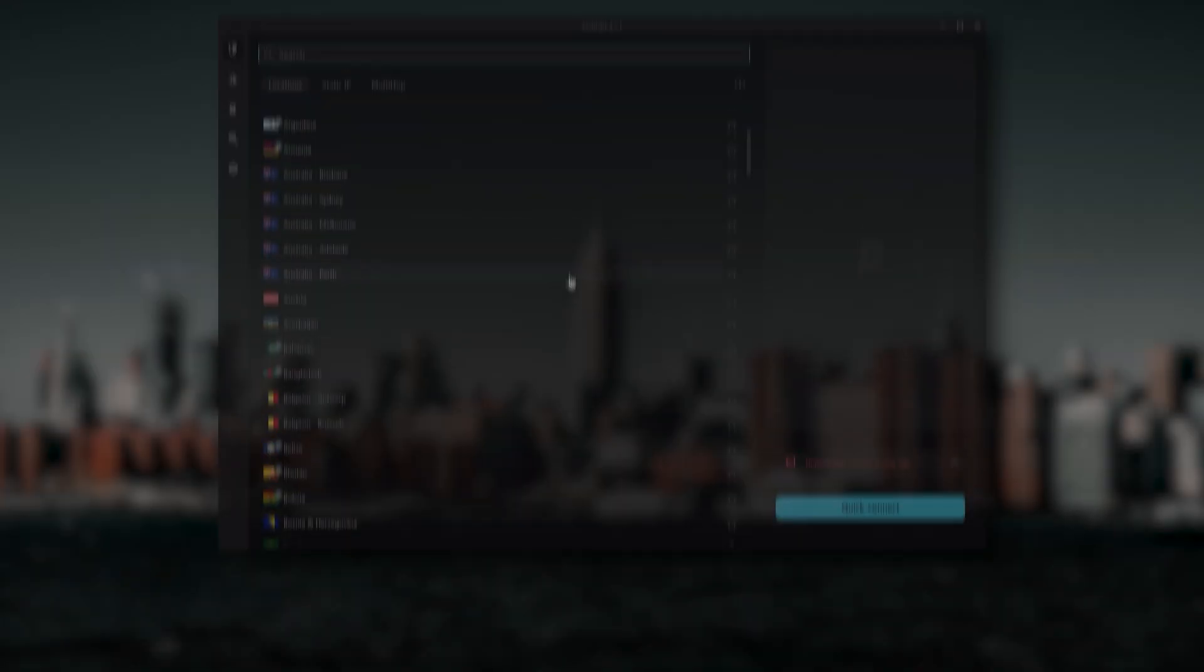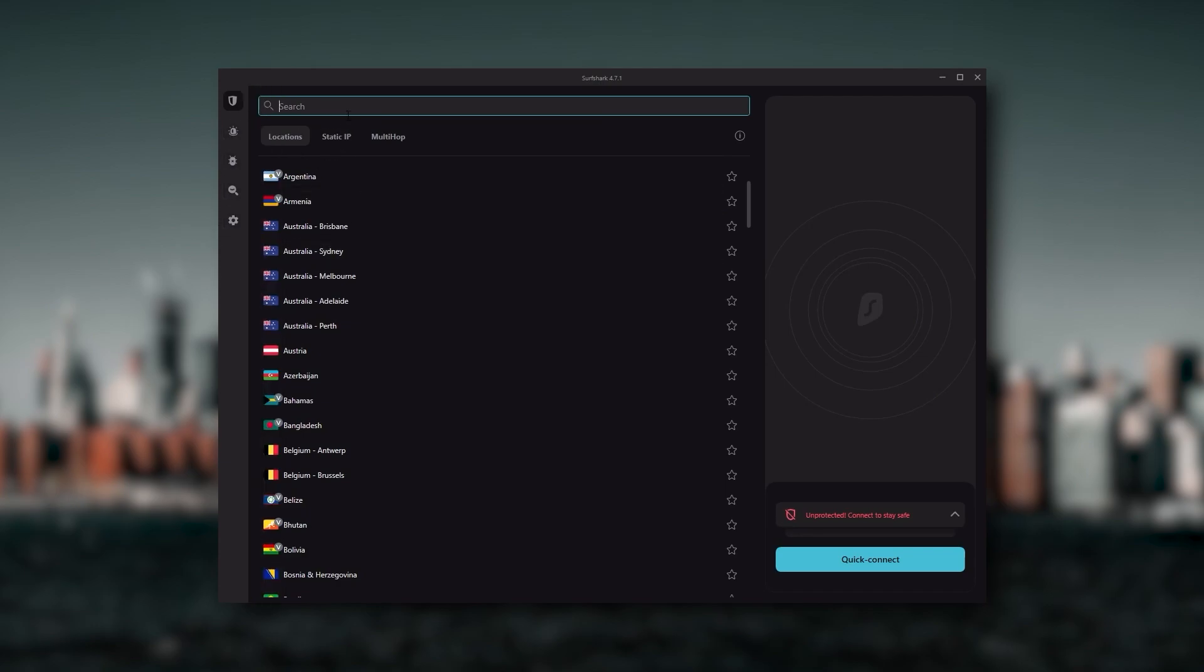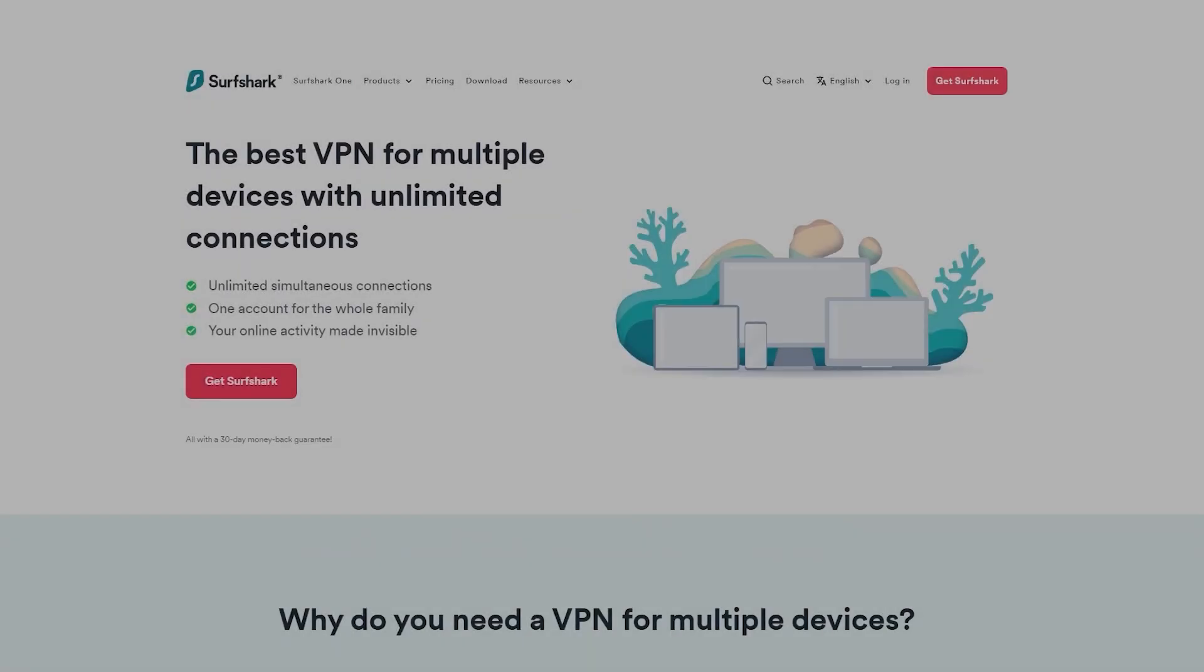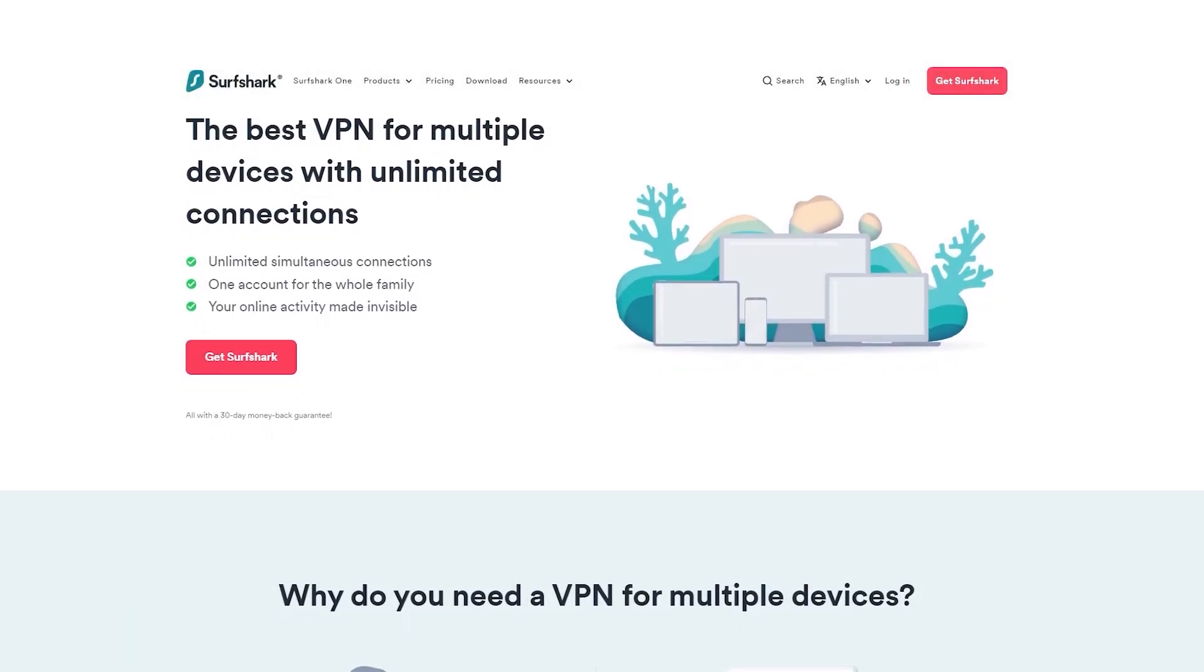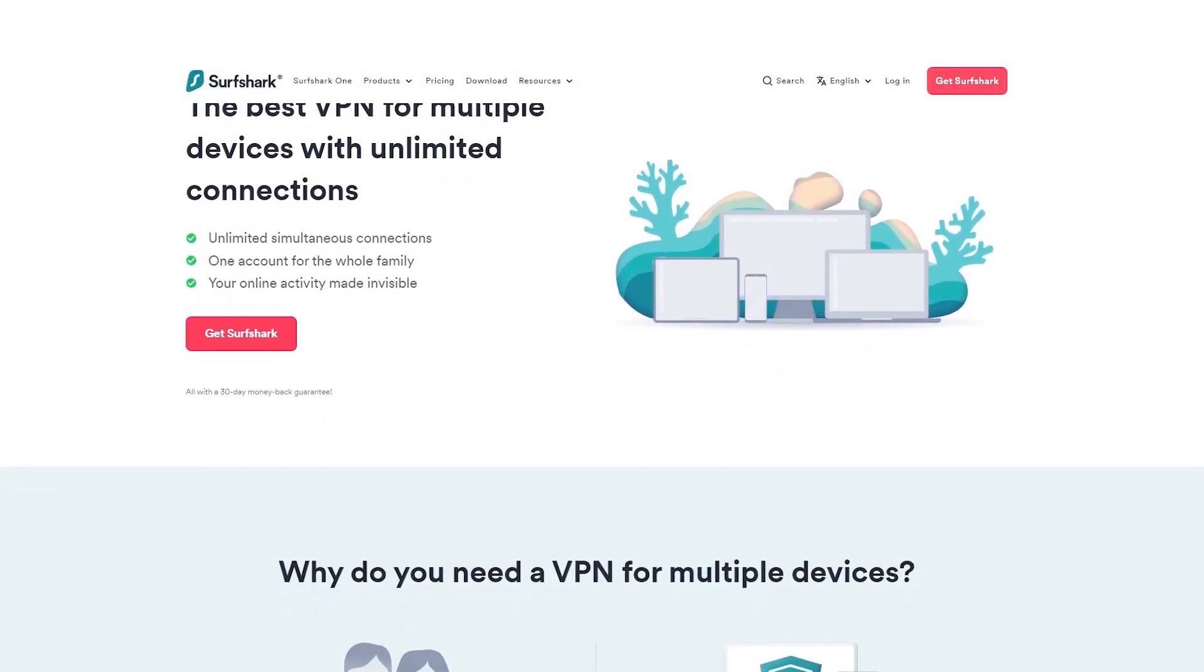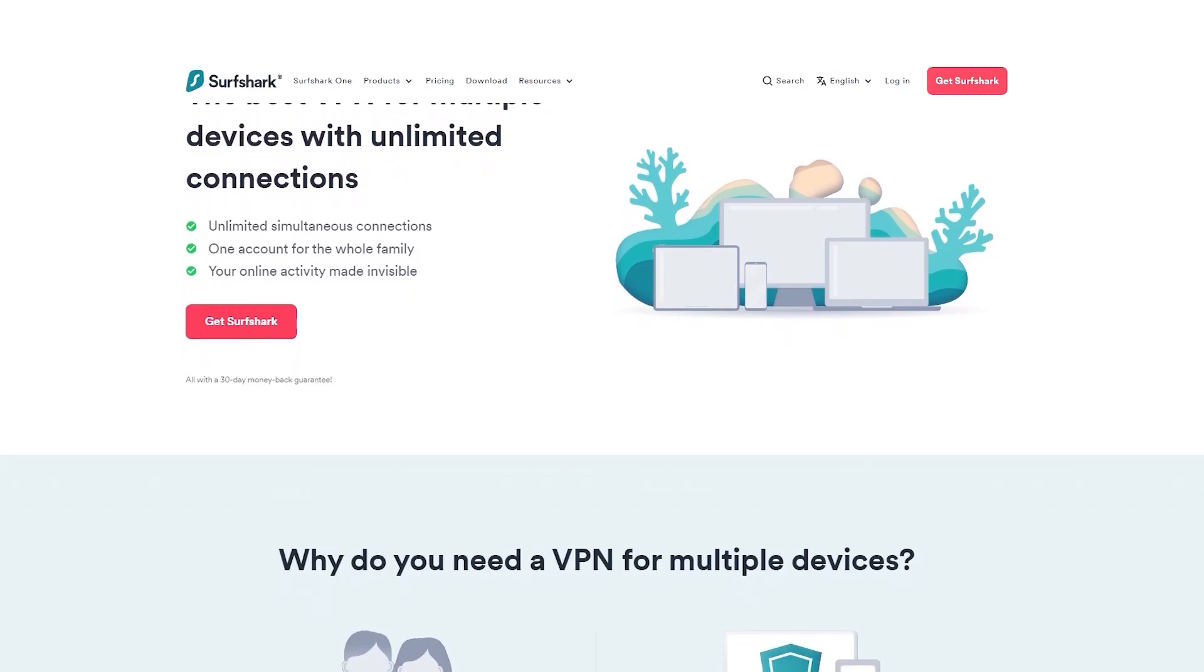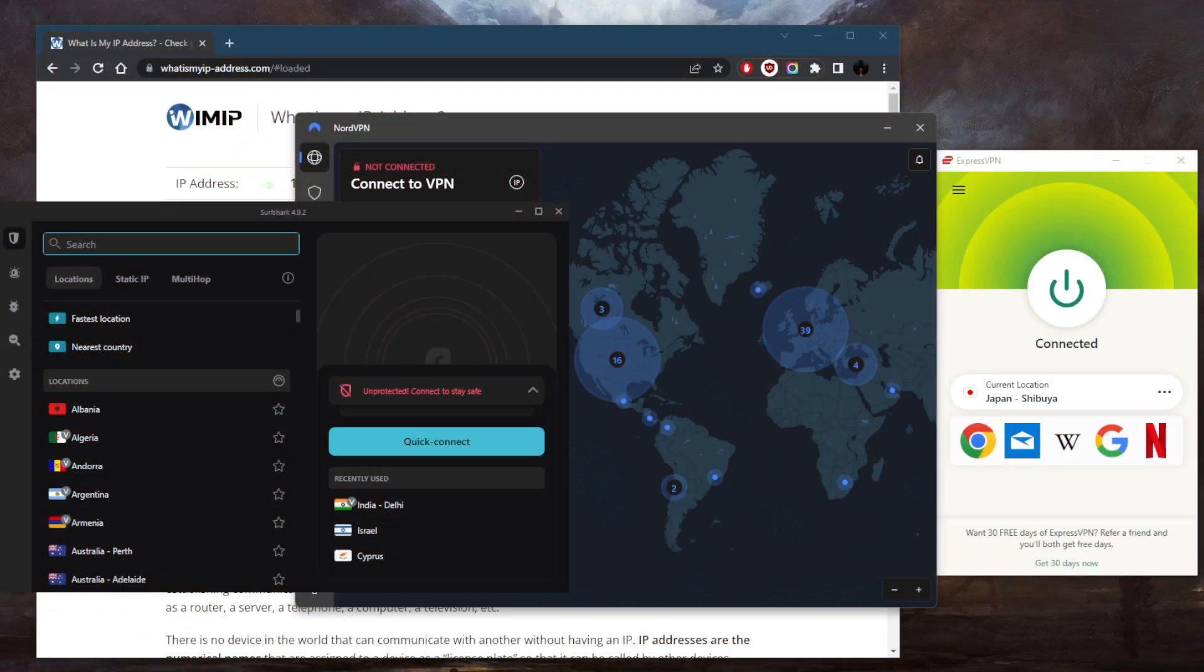And Surfshark is truly the best budget VPN that gets the job done without sacrificing any of the necessary security features that you usually get with more expensive VPNs. As an added bonus, you get to share it around with as many of your friends and family as you would like, which is a great plus.